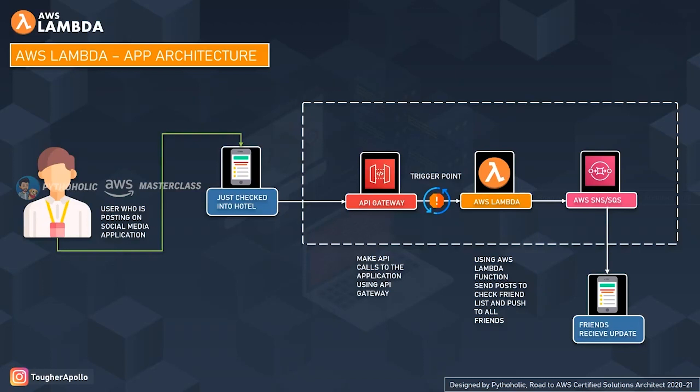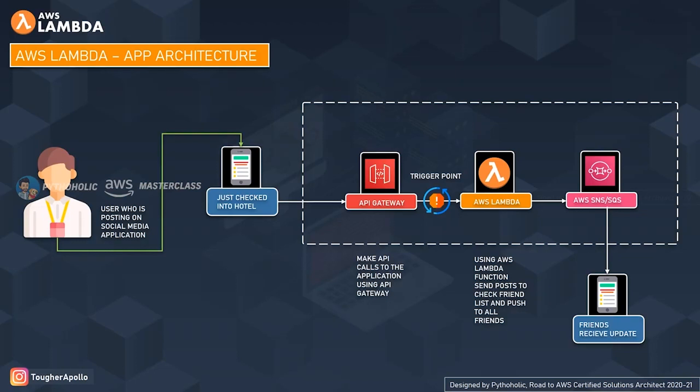This is a pretty simple example or architecture of using AWS Lambda. You write the application and you create a trigger point using API Gateway, and that actually triggers your AWS Lambda functions. Whatever output or social media message that you have gets published using the AWS SNS that actually propagates across your friends list in the social media app.